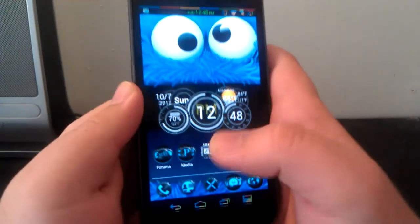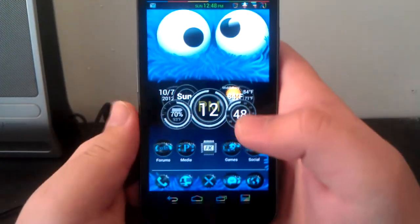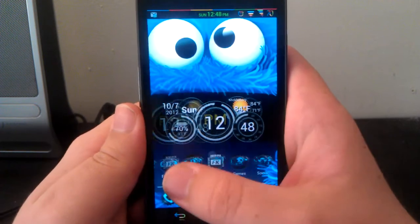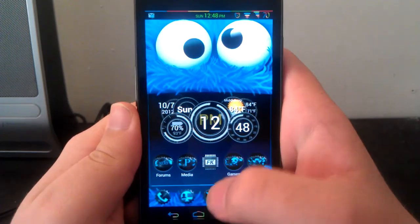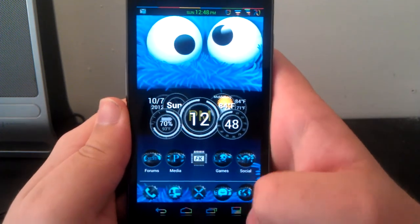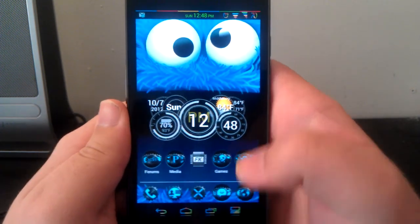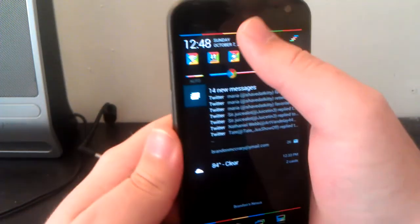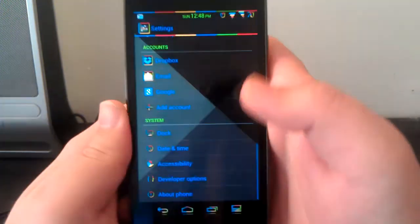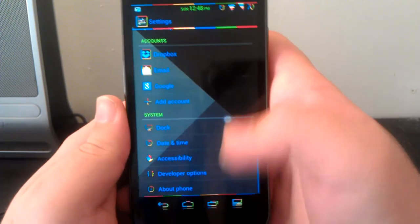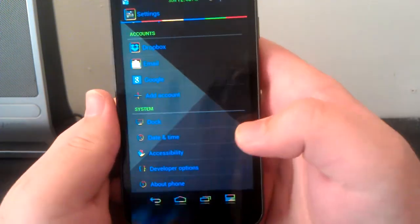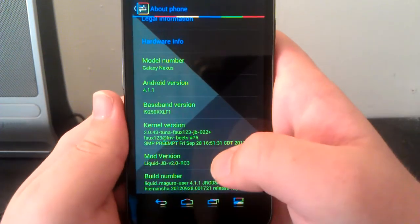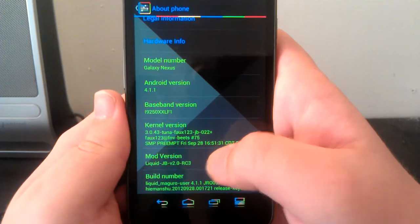Hey guys, I'm going to be doing my full review of Liquid Smooth version 2.0 on the GSM Galaxy Nexus. Let's jump right into settings and go down to About Phone. You see we're running Liquid JB version 2.0, this is their release candidate 3. They don't have a custom Easter egg like Android 4.1.